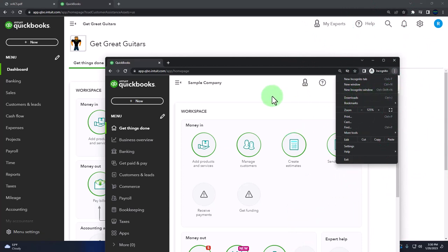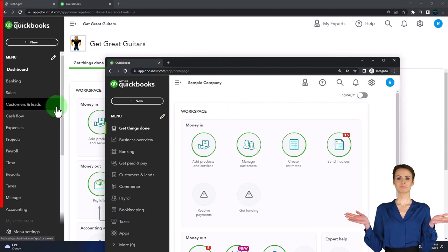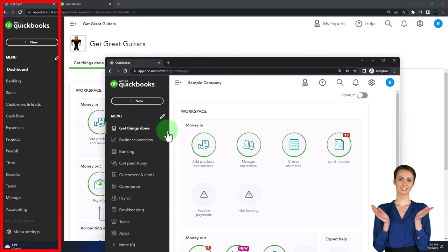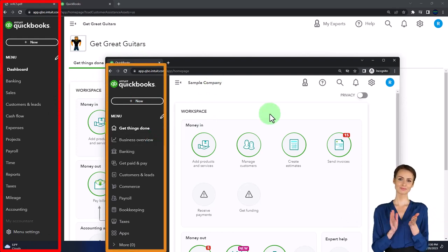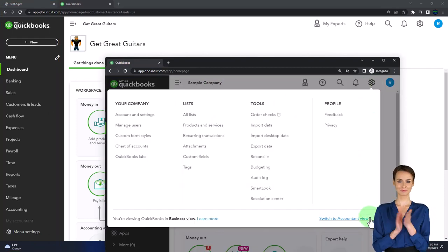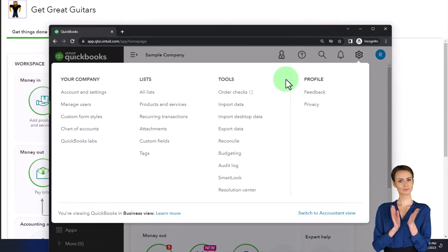We're using the sample company to compare the accounting view — the one Get Great Guitars is in — and the business view, the one the sample company is in. If you want to change between the two views, go to the cog up top and change view down below.